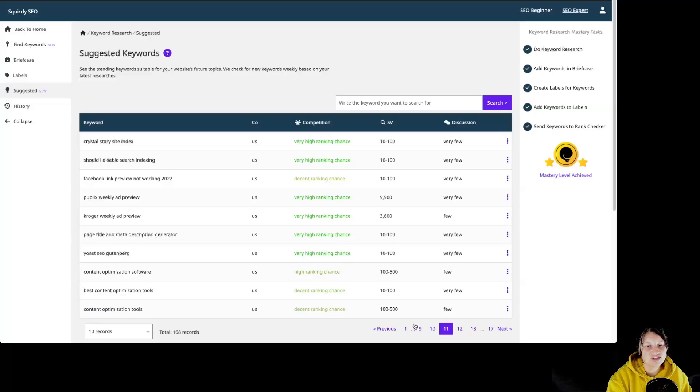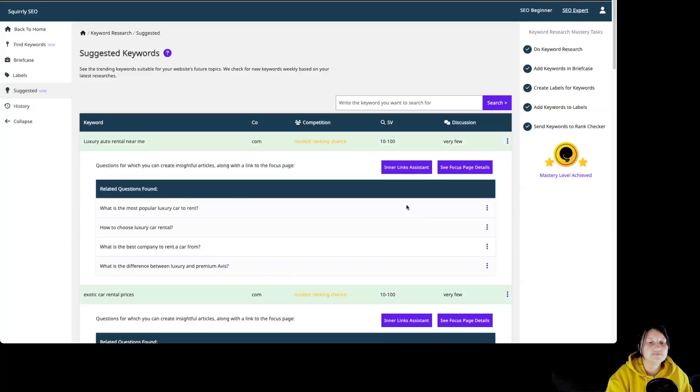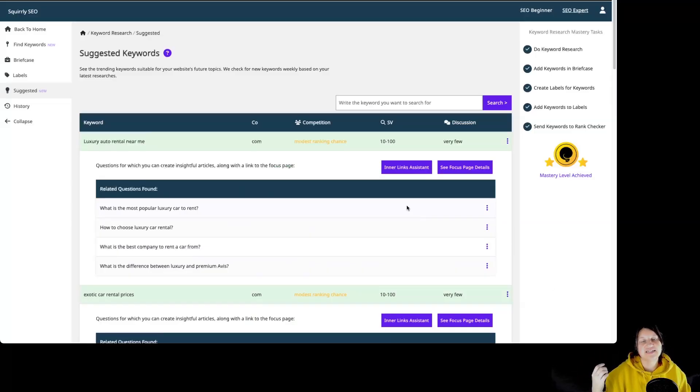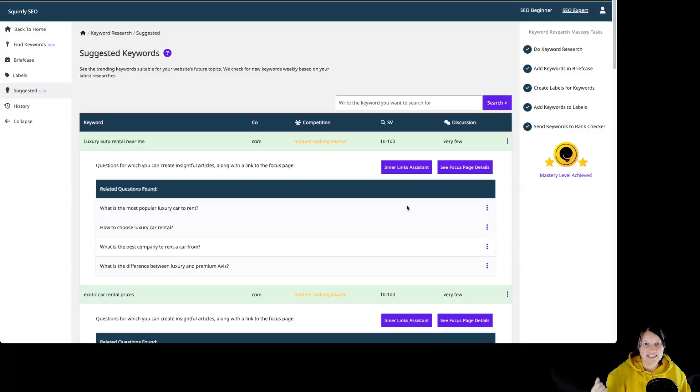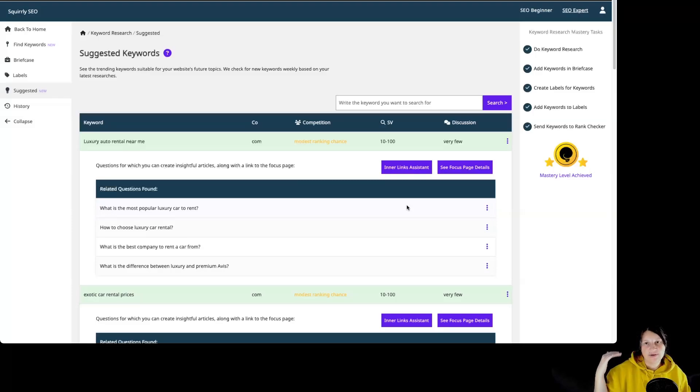As you can see, not all of them have the Innerlink helper. But once again, this is not a particular part of keyword research assistant. It's part of Innerlinking. But I wanted to mention it now because we can see it when we enter in suggested keywords feature.